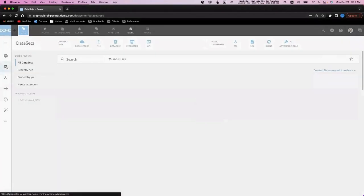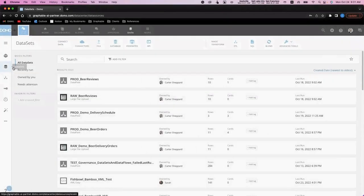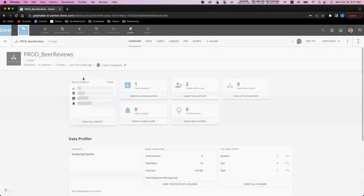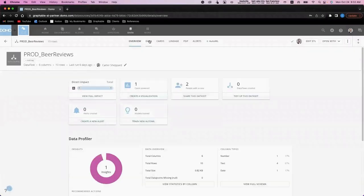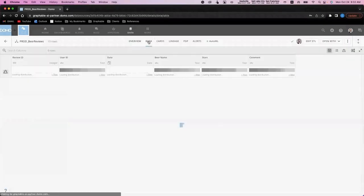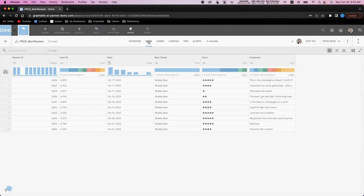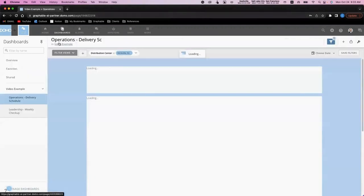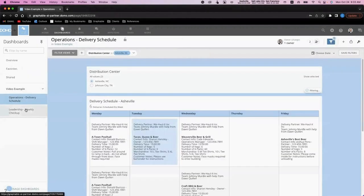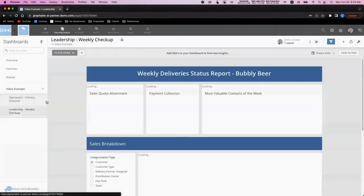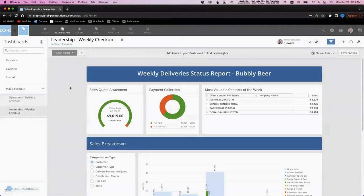For today's demo, I've created a sample data set that includes customer reviews of our beer. This data includes information about when the review was left, what beer it was for, the number of stars it received, and the associated comment. Let's take a look at how we could present all of this data together in combination to our leadership team.